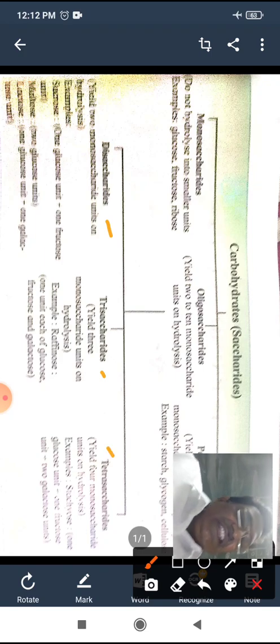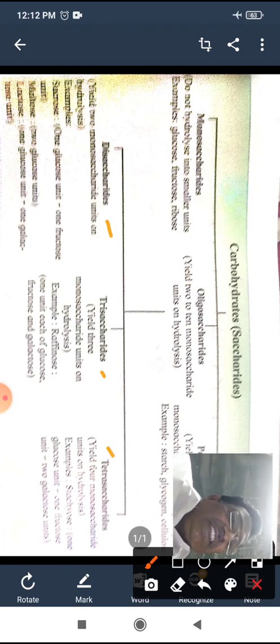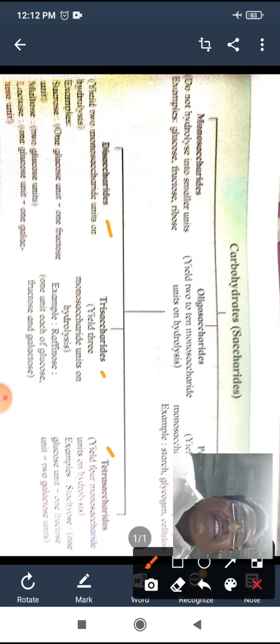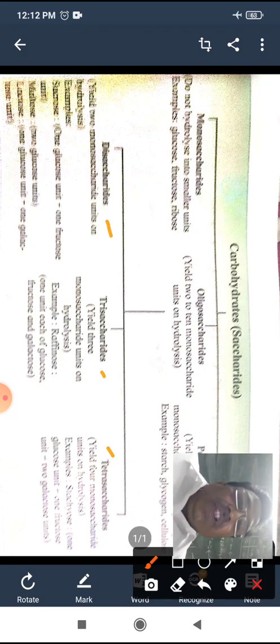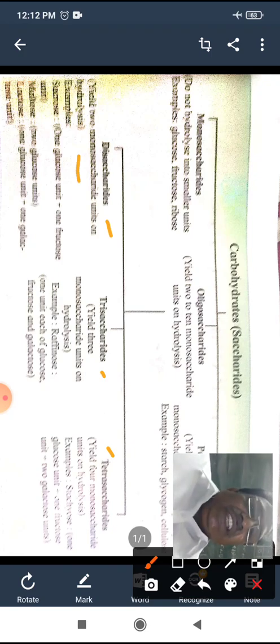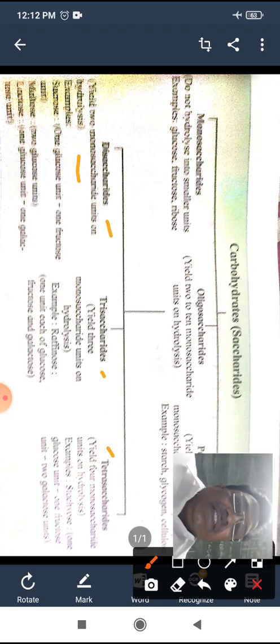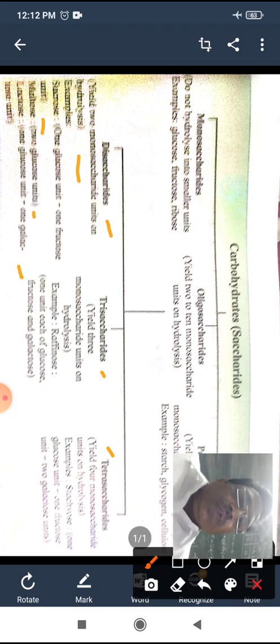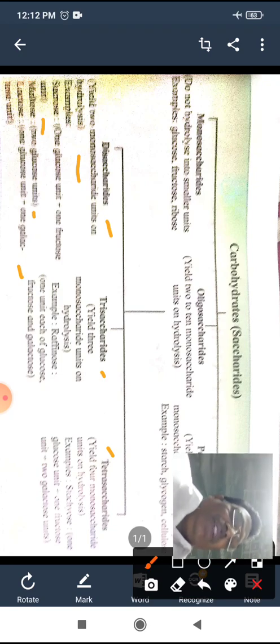Polysaccharides are again classified into disaccharides, trisaccharides, and tetrasaccharides. Disaccharides are carbohydrates which on hydrolysis give two molecules of monosaccharides. Examples of disaccharides are sucrose, maltose, and lactose. All three share the same molecular formula C12H22O11.